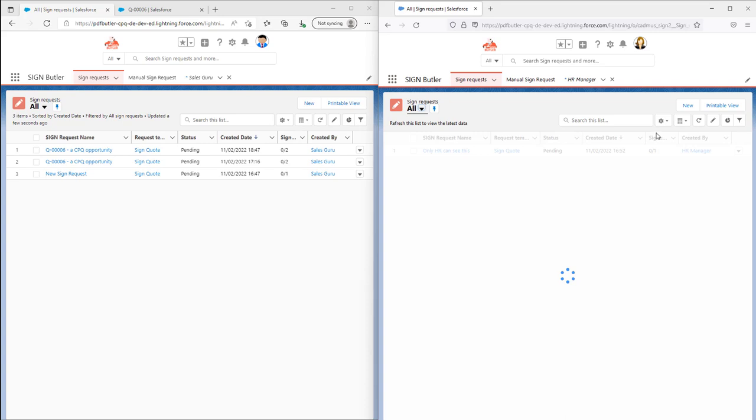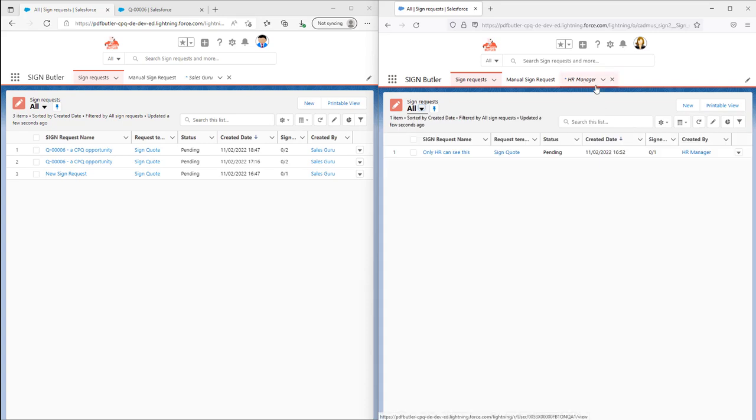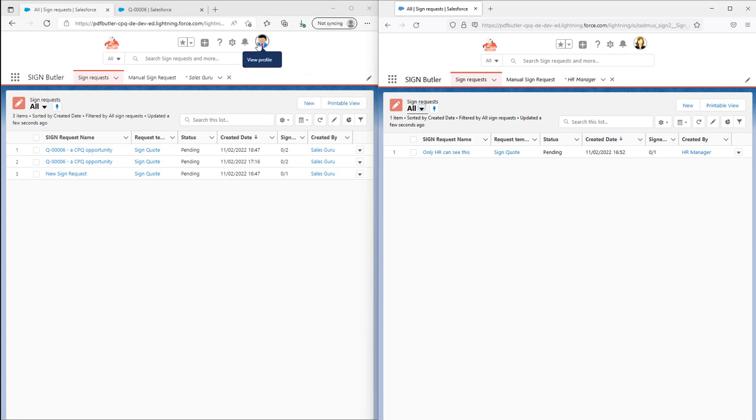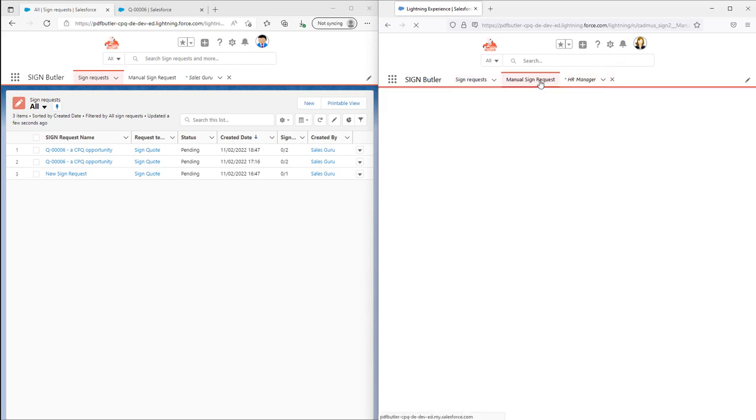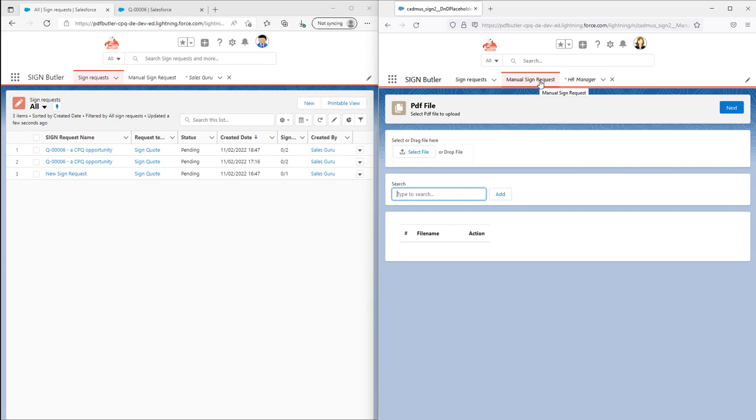When I refresh the list of our HR manager, it's not visible because the sharing rules say they cannot be shared. She has no access to the data of the sales guru.